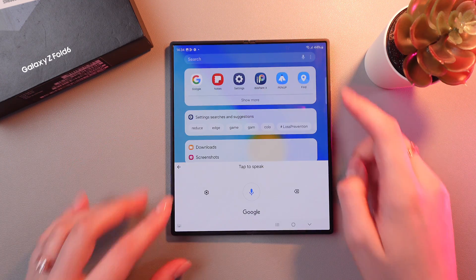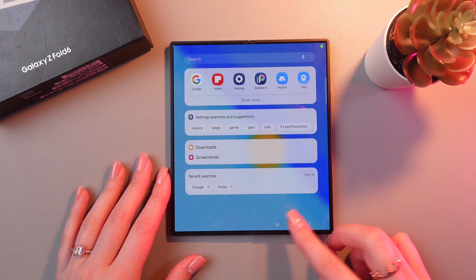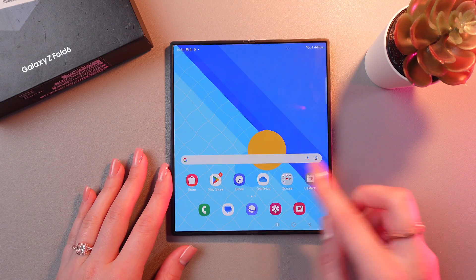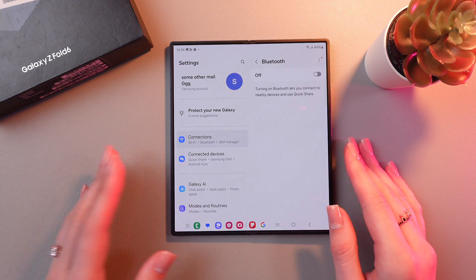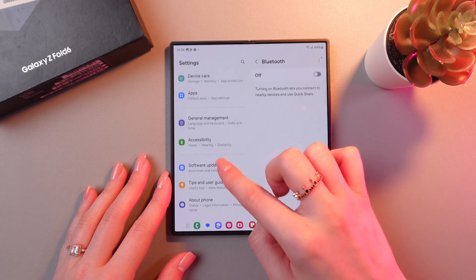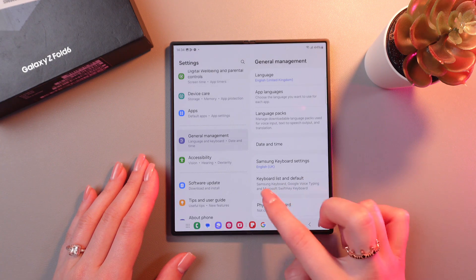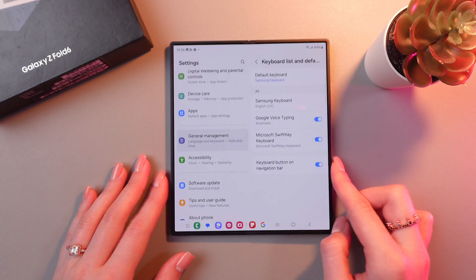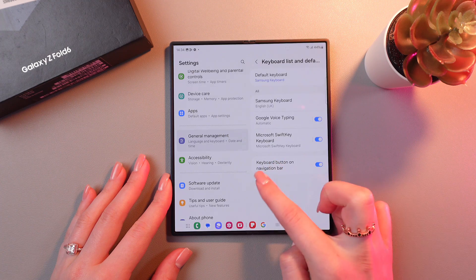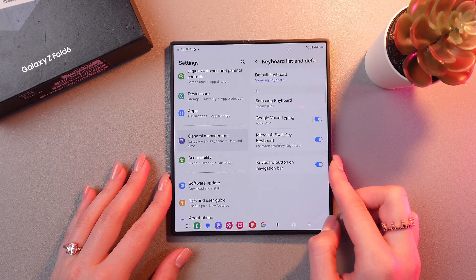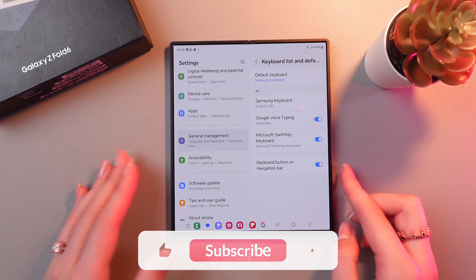If you cannot find this voice icon, then you would need to enable it in the settings. So let's do it. For this I'm gonna open settings and we need to scroll till the general management tab. After this go in the keyboard list and default and enable this keyboard button on navigation bar. Just tap on this switcher so it will light up blue.